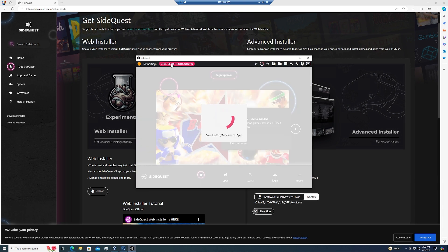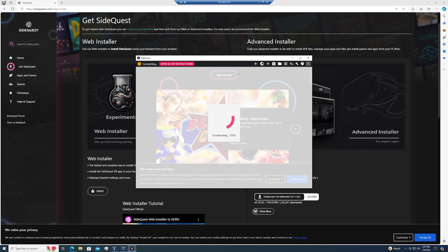Once the app is open, it is going to do a little bit of downloading and installing, so just go ahead and wait for that to finish, and then we can proceed on to the next step, where we're going to be plugging in our Quest to our computer to properly install SideQuest onto the headset itself.